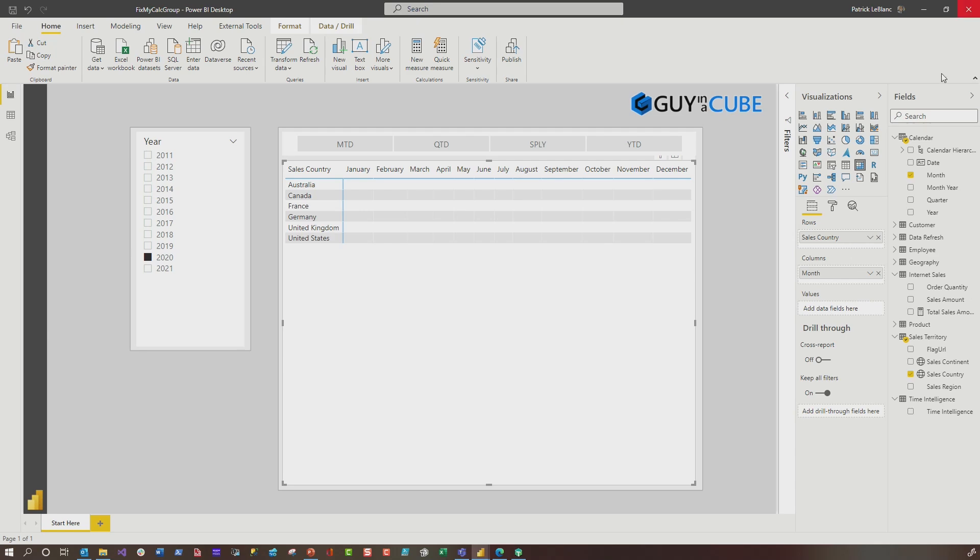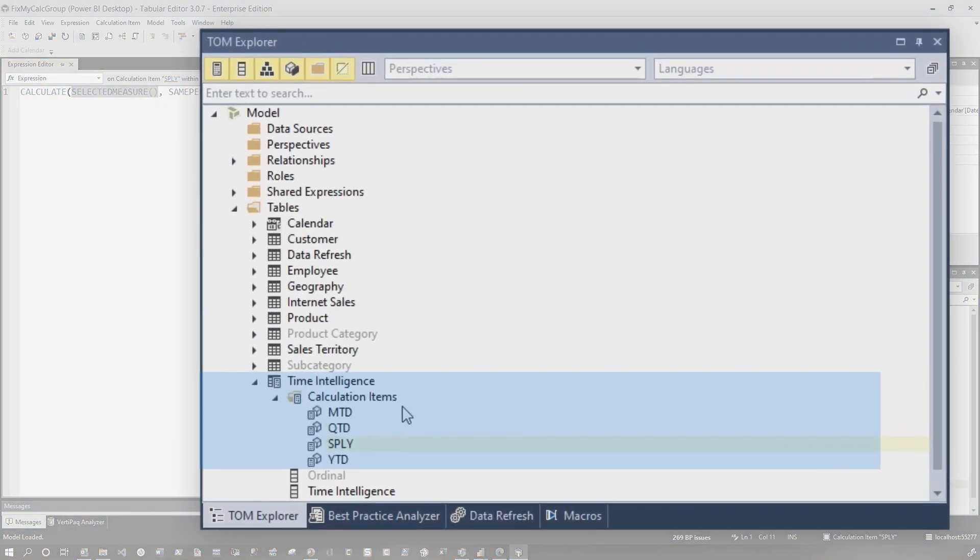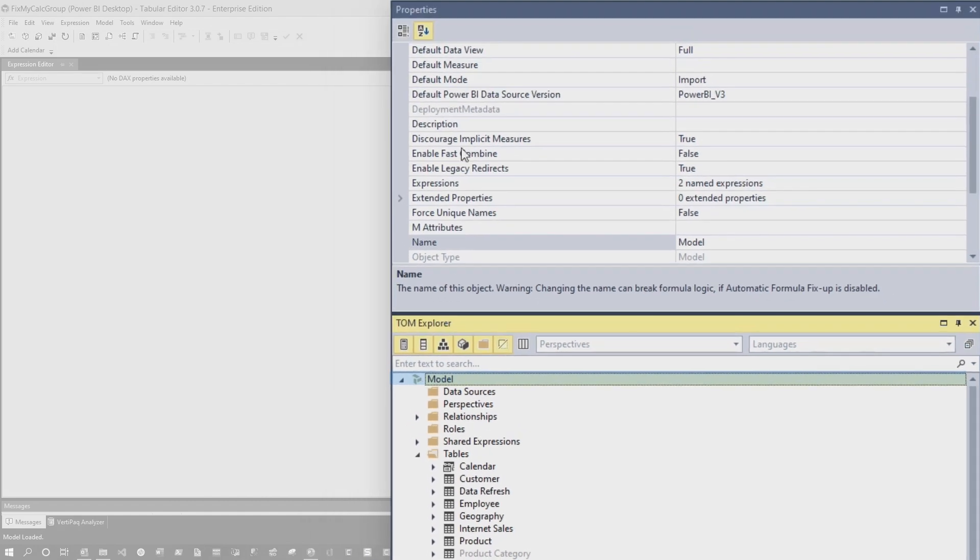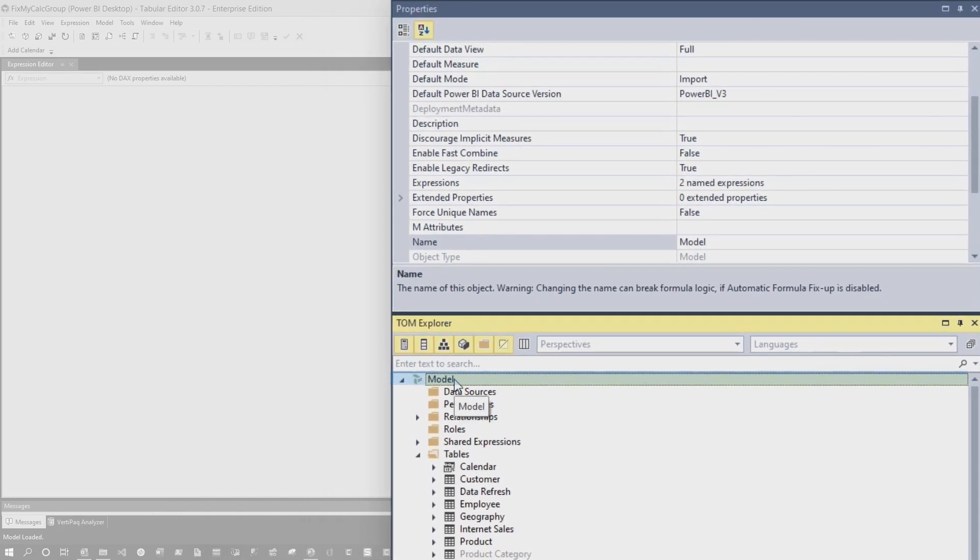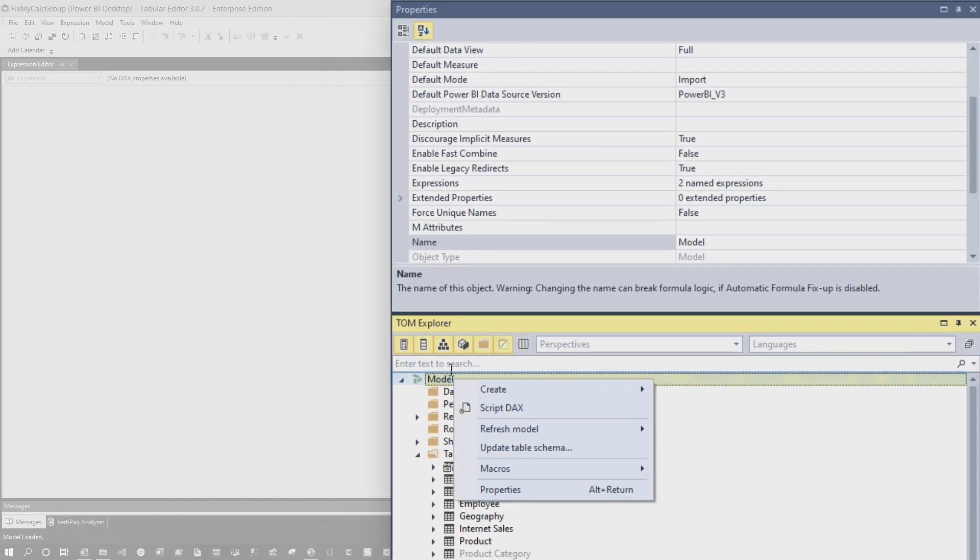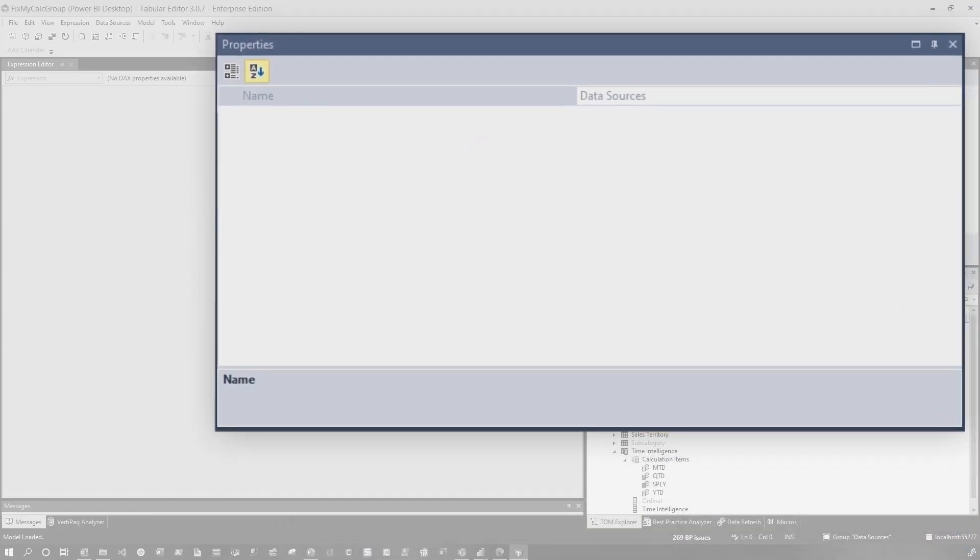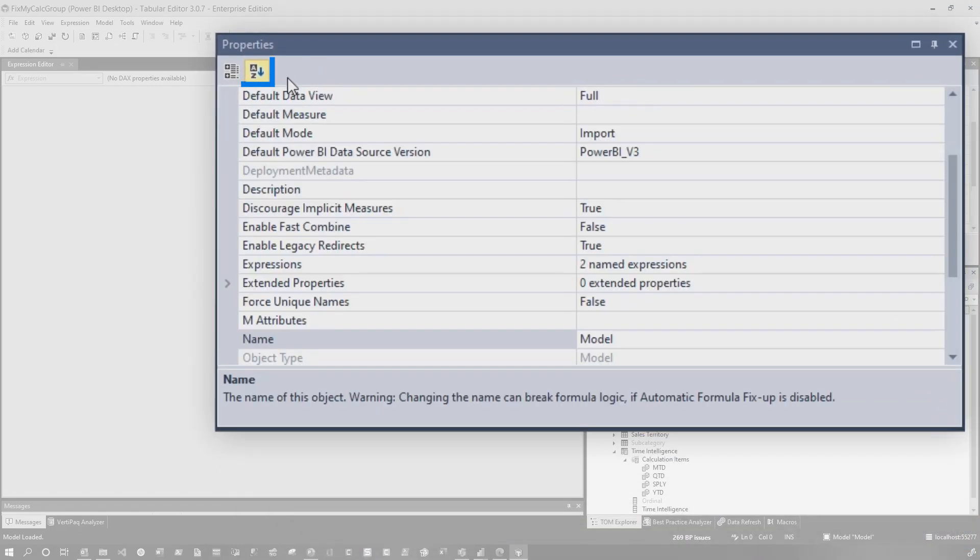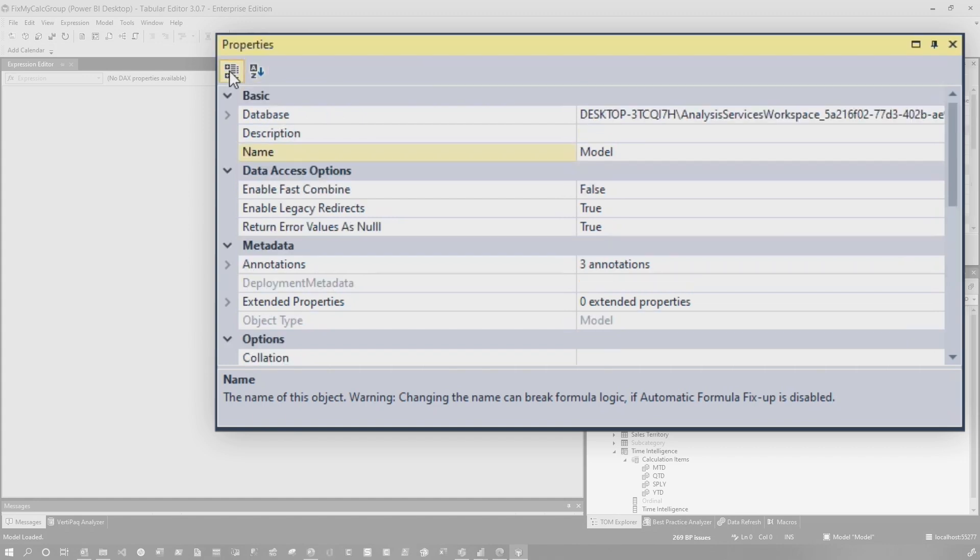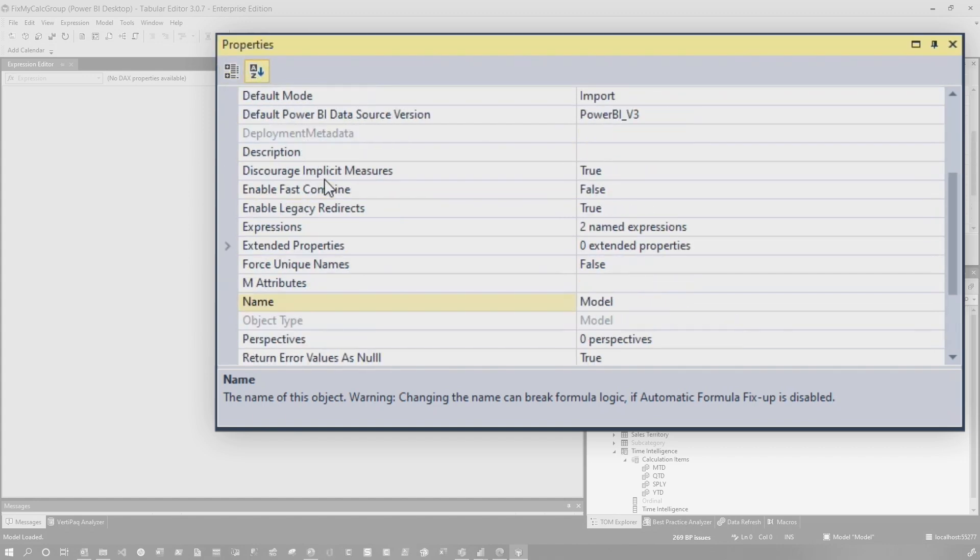So if we head over to Tabular Editor, you'll see that once I create my calculation group, if I click on my model and I go to my properties window, if the property window isn't there, just right click on it and go to properties and it'll open up. And what I like to do is sort it alphabetically. So just click this to sort it alphabetically. You can put them in groups and go search for that property or just go alphabetical and then go to the D section and you'll see discourage implicit measures.